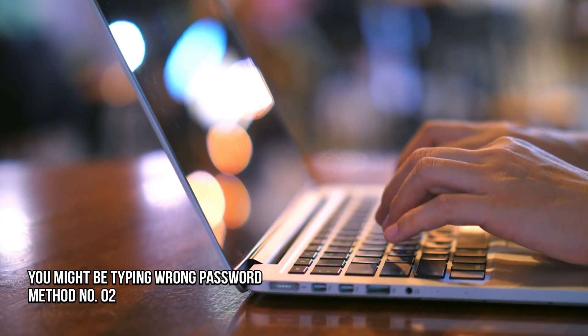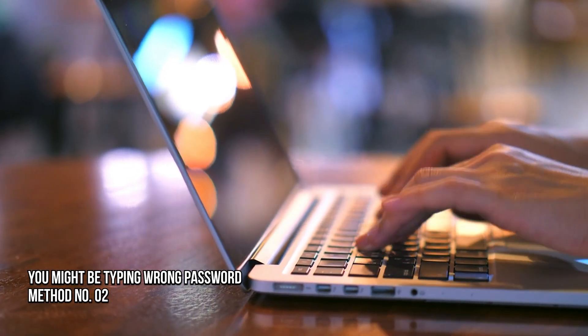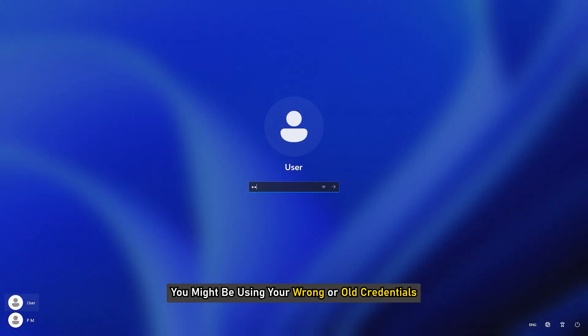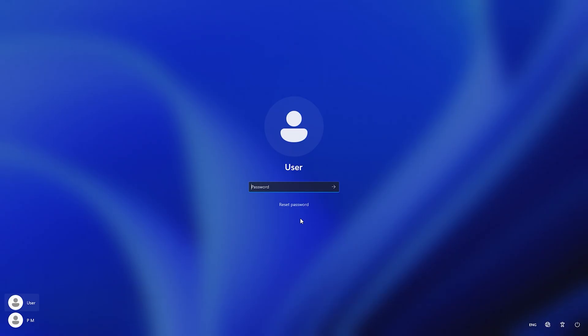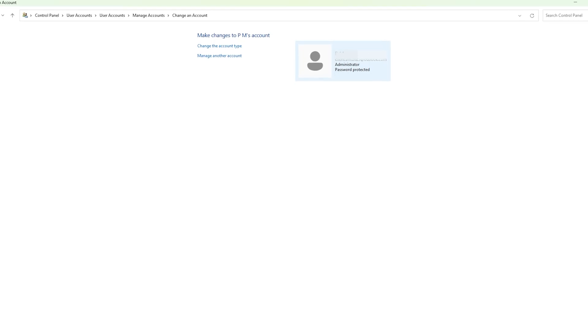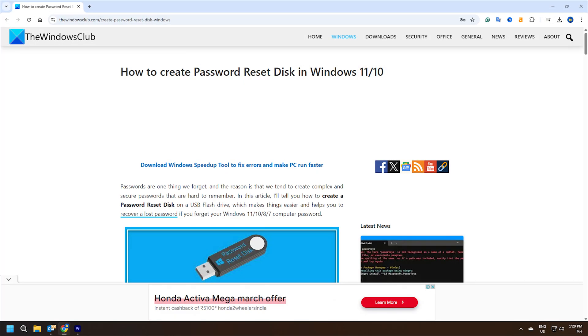Method 2. You might be typing the wrong password. You might be using your wrong or old credentials. If you can't remember your password, you need to reset your password, either with a password reset disk or an administrator account. You can follow this guide for details.